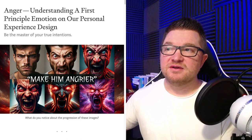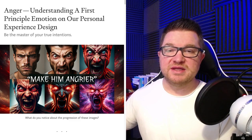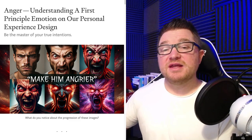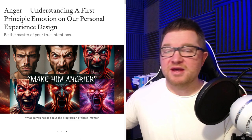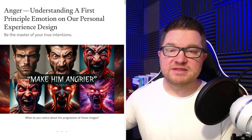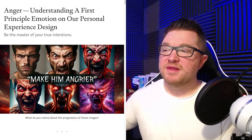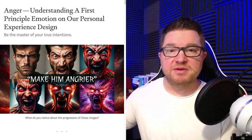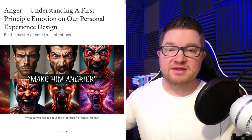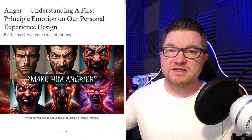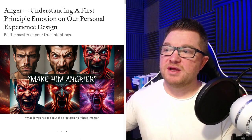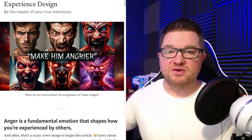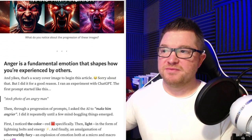Be the master of your true intentions. If you like this kind of content, it would really be helpful if you would like and subscribe — it'll just let me know that this is something people are interested in, and I'll continue to read more of my articles and make more of this content. So let's jump into it.